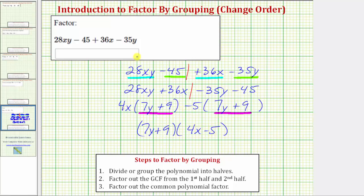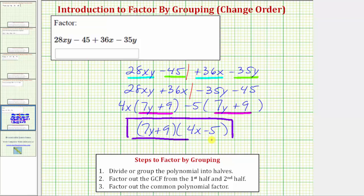The given polynomial expression is now completely factored. Remember: when you group the polynomial in halves and the only common factor in each half is 1, it doesn't mean the method will fail — consider rearranging the order of the terms in the given polynomial. I hope you found this helpful.